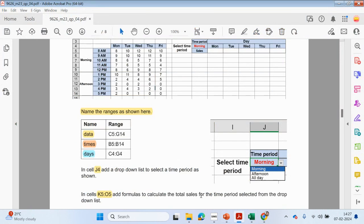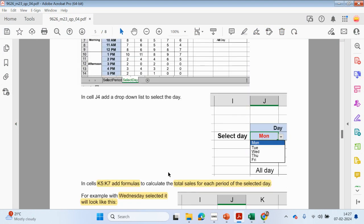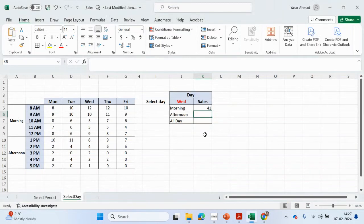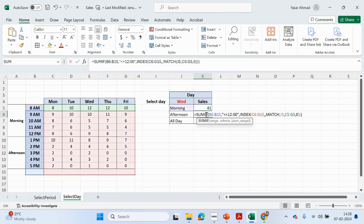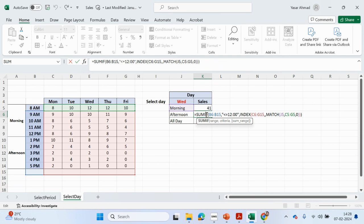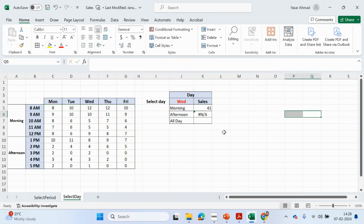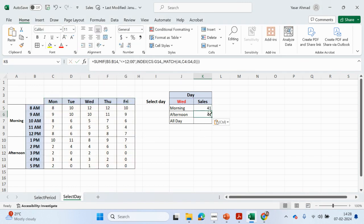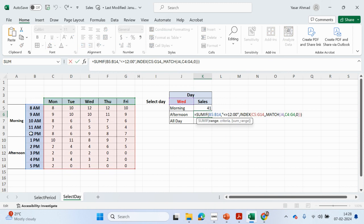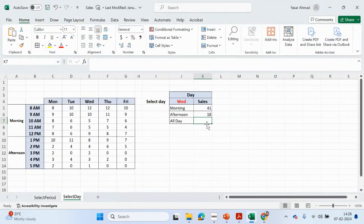Wednesday gives me 41 for the morning. We're going to copy this, paste it for the afternoon — the criteria for afternoon is going to be after 12pm, so '>12'. That gives me 18.